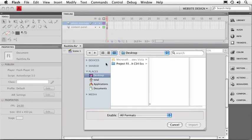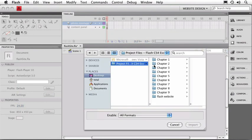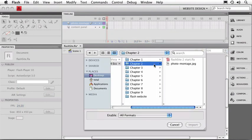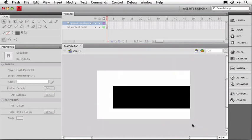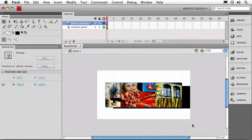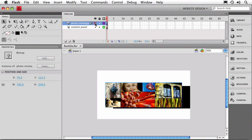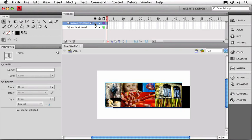And let's go out to our Chapter 2 folder where you should find a JPEG called Photo Montage. I'll just choose Import on that. And you can see we got a copy dropped right onto the stage and it's in the layer that we indicated as active. I can turn that layer off and on just so we can check that.